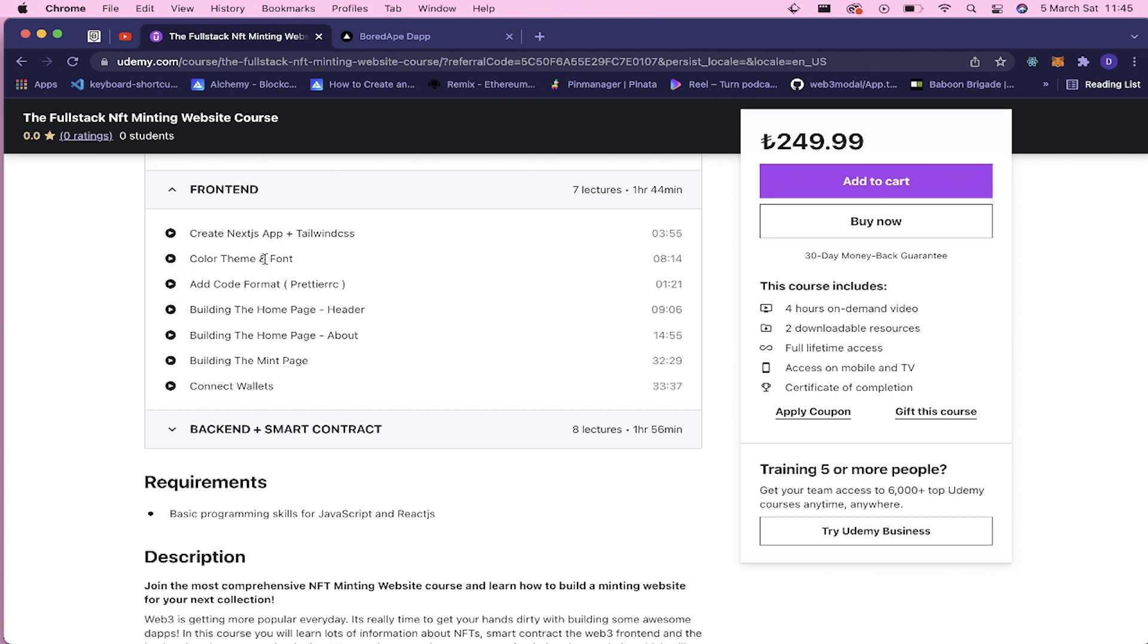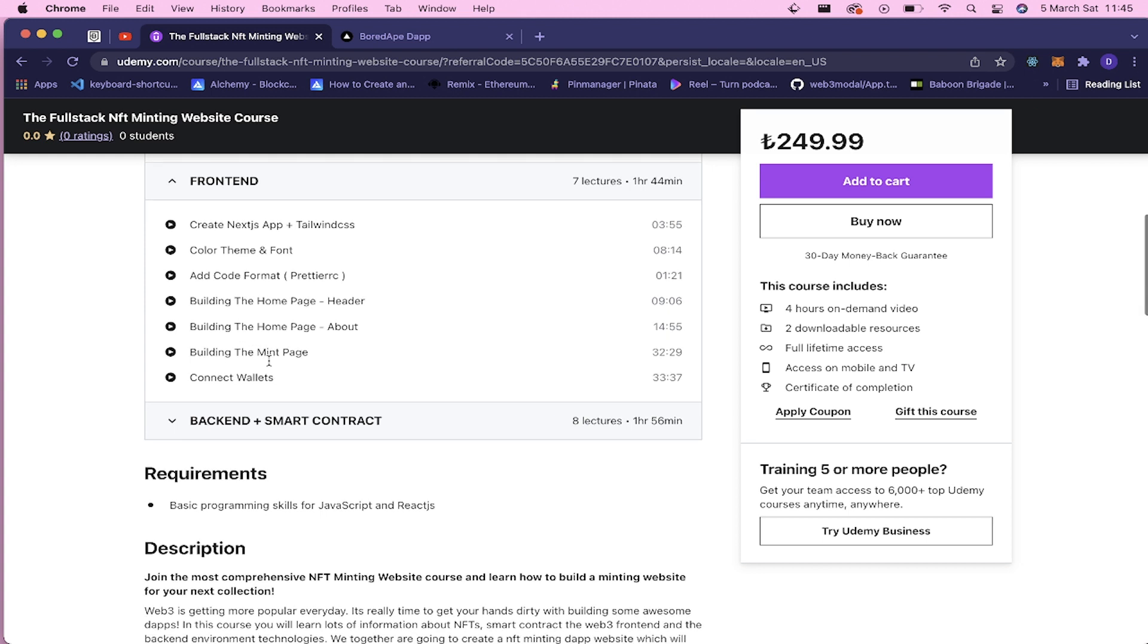And we're gonna build this home page, and after the home page we're gonna build this minting page. And we will have this connect wallets feature. It will have multiple options of wallets, and I'm gonna teach you how to do that.